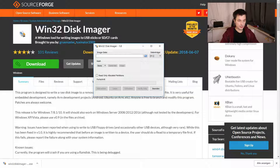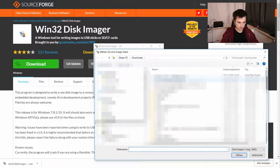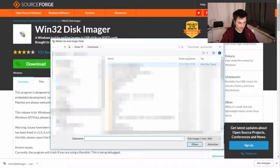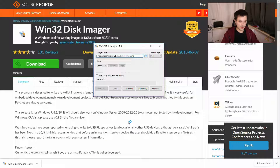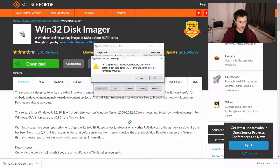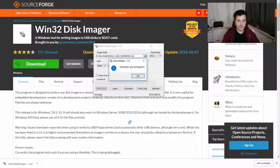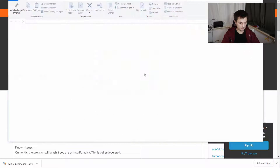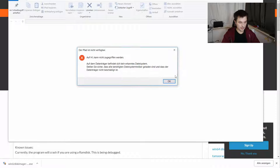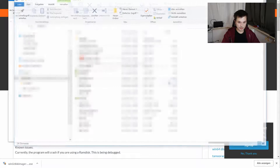Now you need to get your image file you just unpacked. Hit this little button, then go to your folder where the file is. Check if the right drive is selected and hit write, then hit yes. Now you wait — it takes around one to two minutes depending on the speed of your computer. And it's ready. You may get some error messages from Windows but you can just press OK.